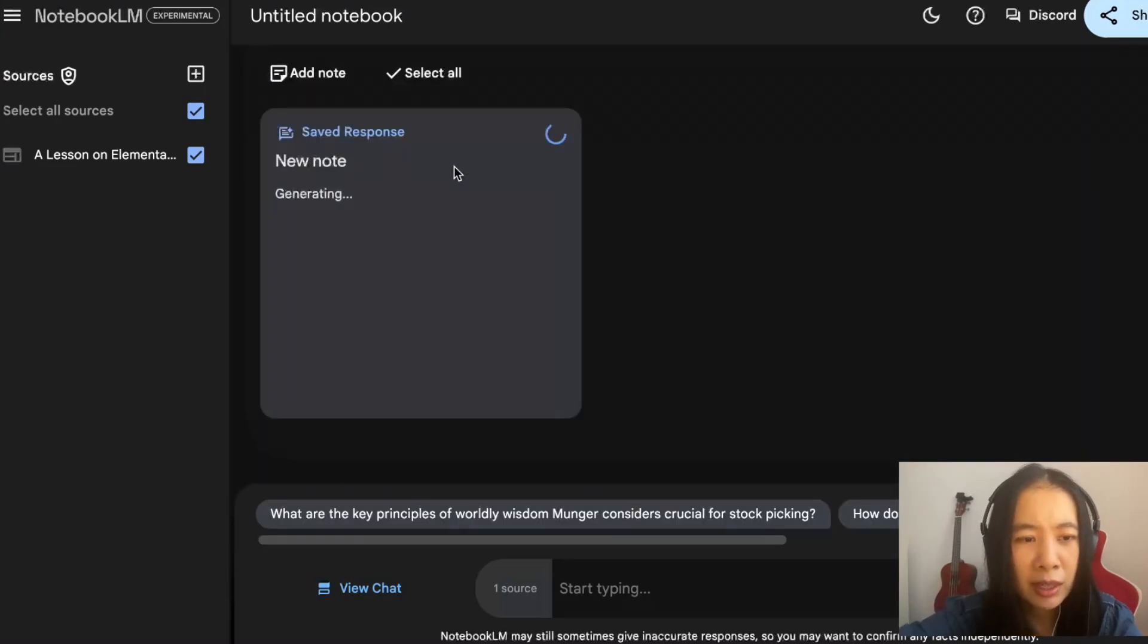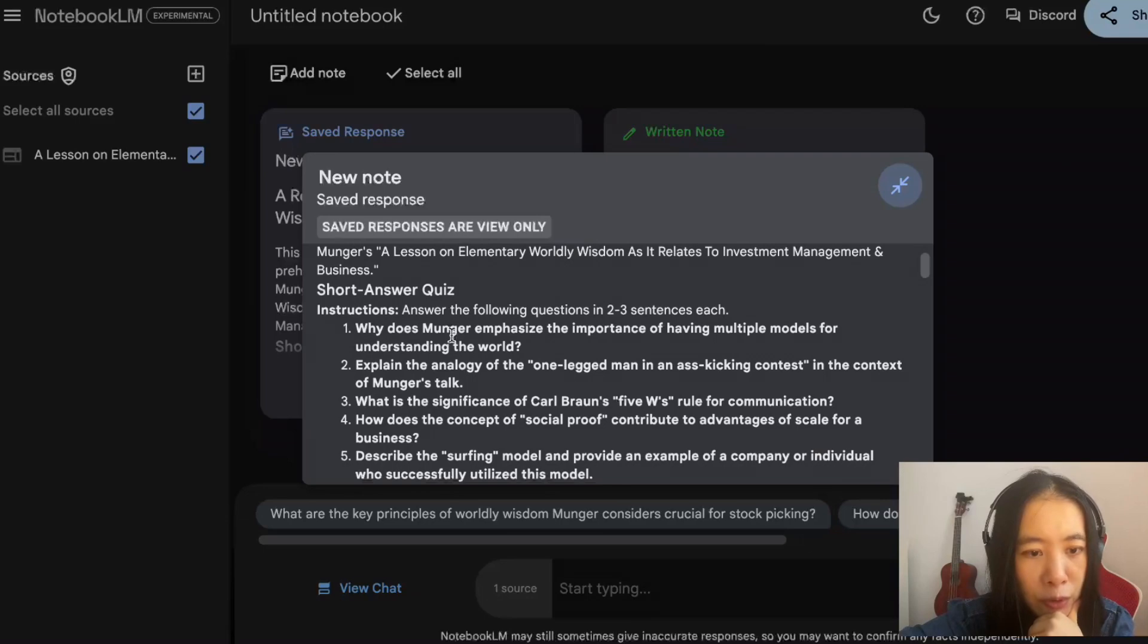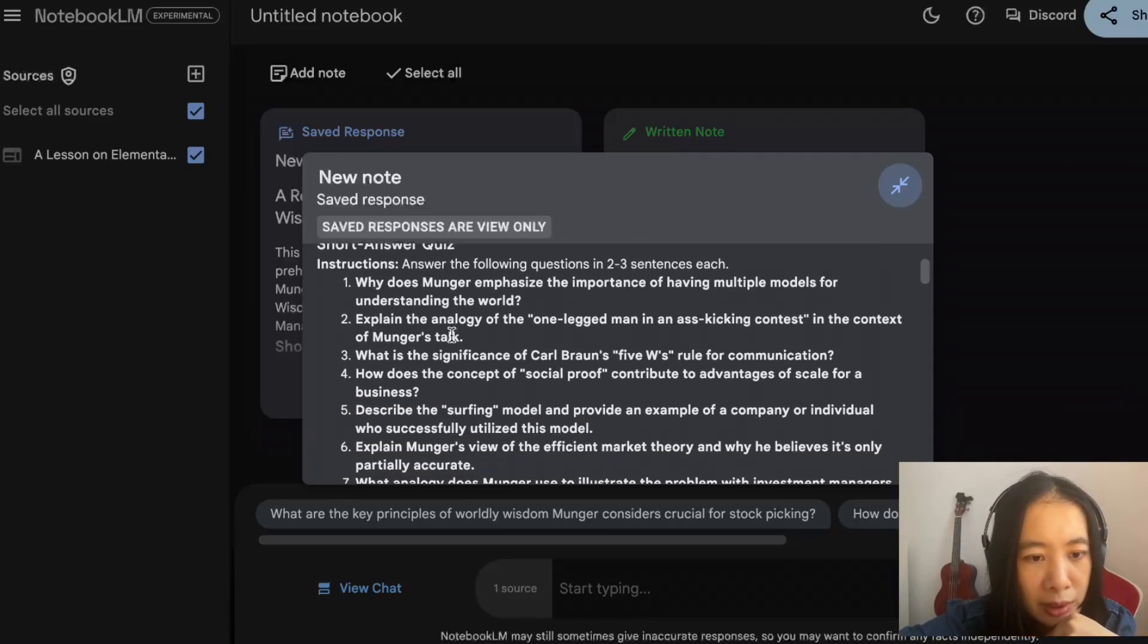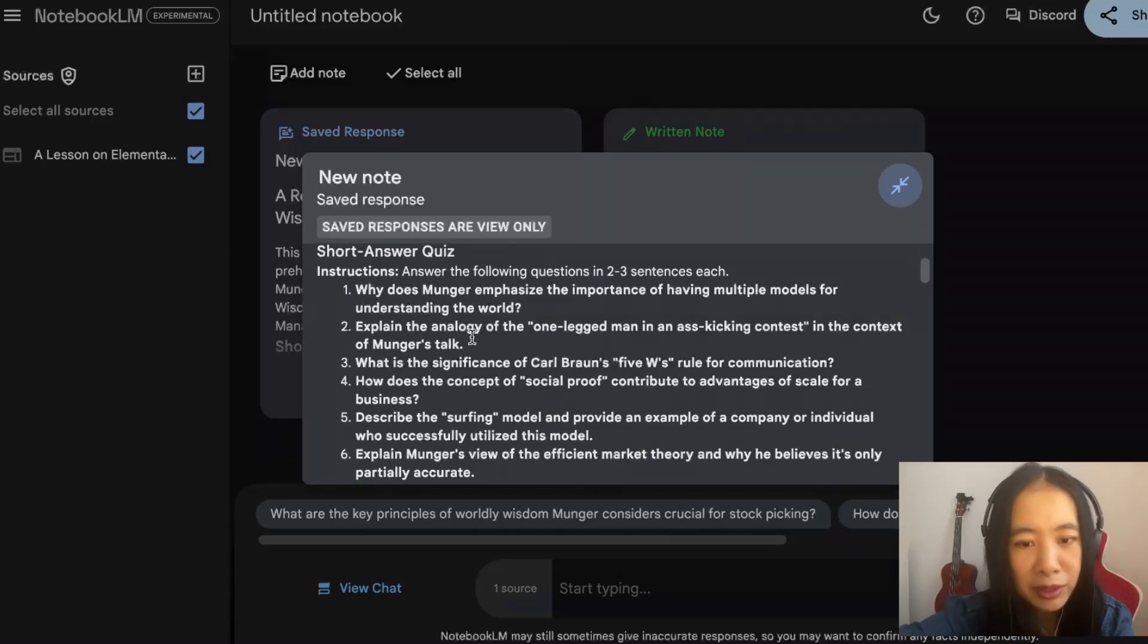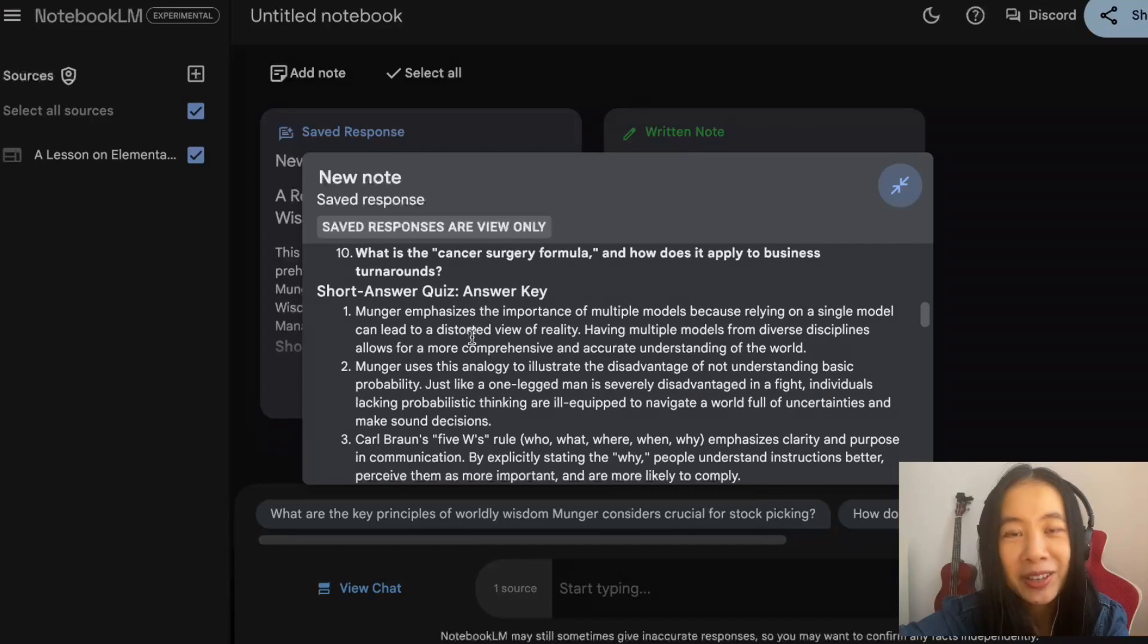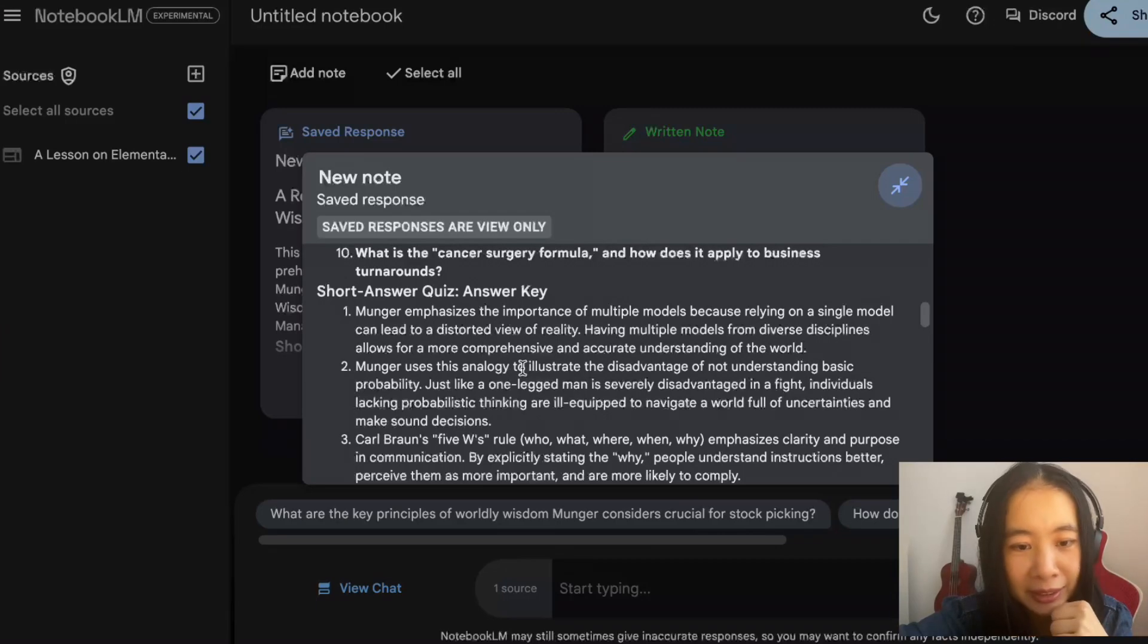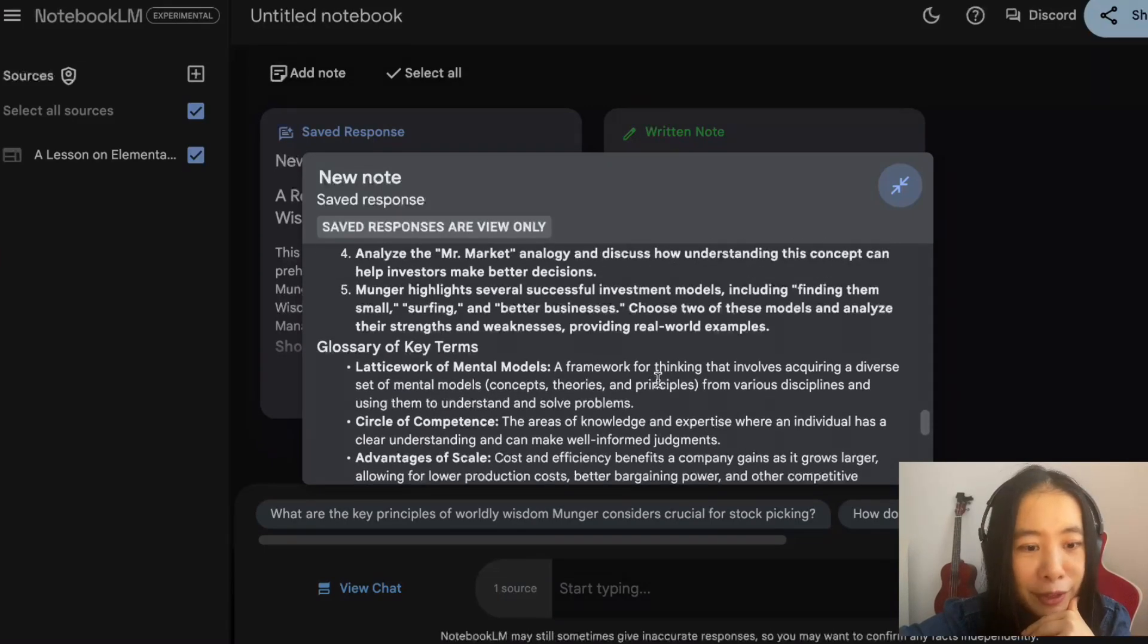The thing is, I clicked on Notebook Guide. It looks like this is the way to go back to the interface where we can check on whether the podcast has been generated. While we're waiting, let's try some other functions. What about a study guide? Looks like it's taking some time. Study guide is designed to test your comprehension of the concepts. Short answer quiz. Why does Munger emphasize the importance of having multiple models of understanding the world? Does it provide answers right away? Yes, it does. That's really wonderful. I'm really impressed.